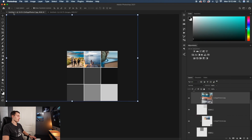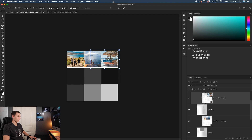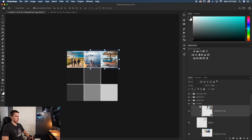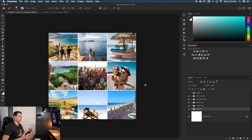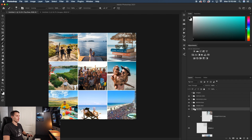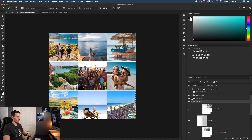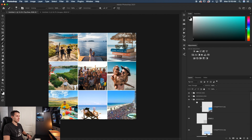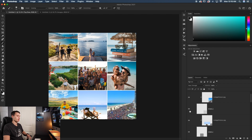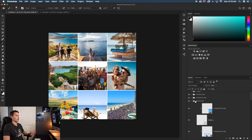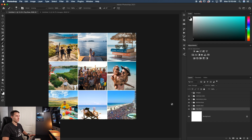Rinse and repeat that process for all remaining blocks: place each photo above its shape layer, apply a clipping mask, zoom out with Command/Control + 0, and rescale and position with the move tool. We've now created our three by three collage. All photos are attached to their specific shapes in each row group via clipping masks — all you had to do was drag, drop, and clip each photo where you want it.